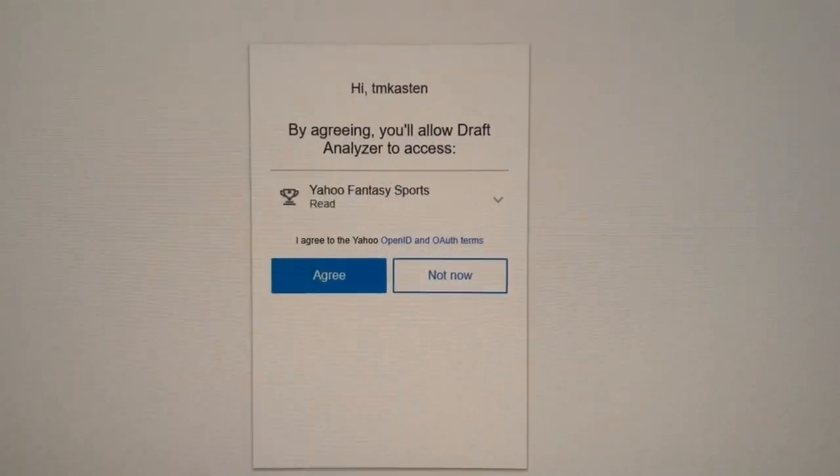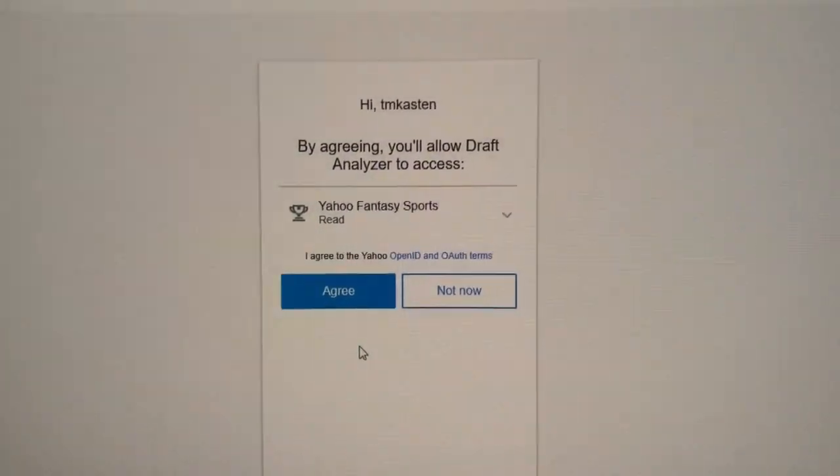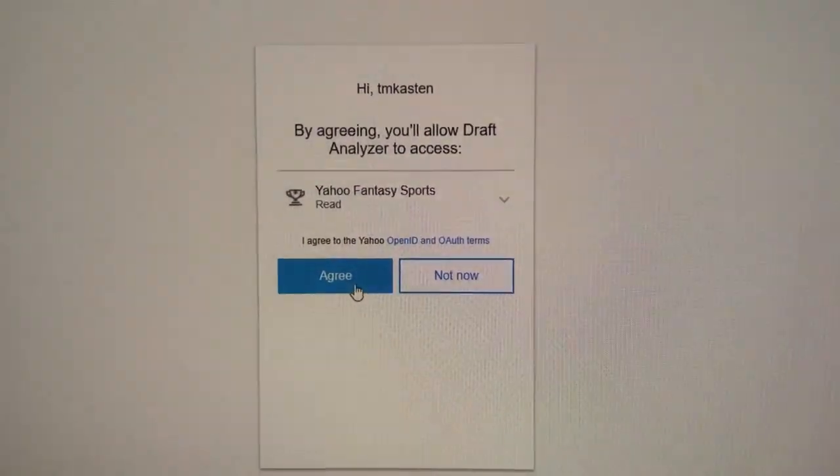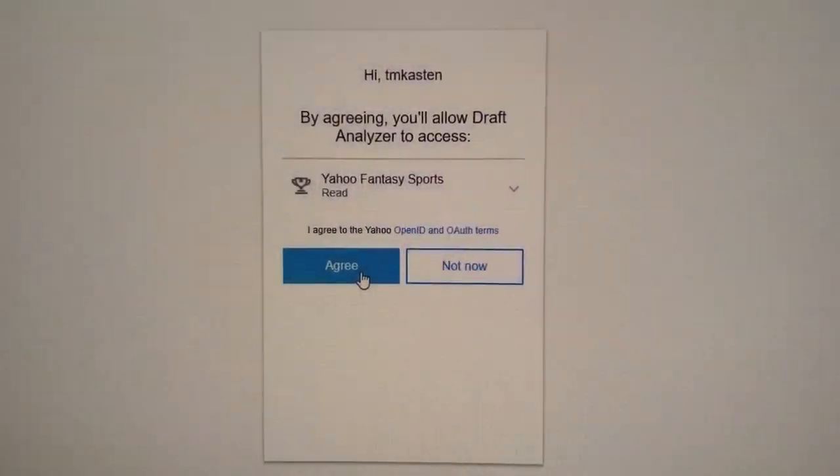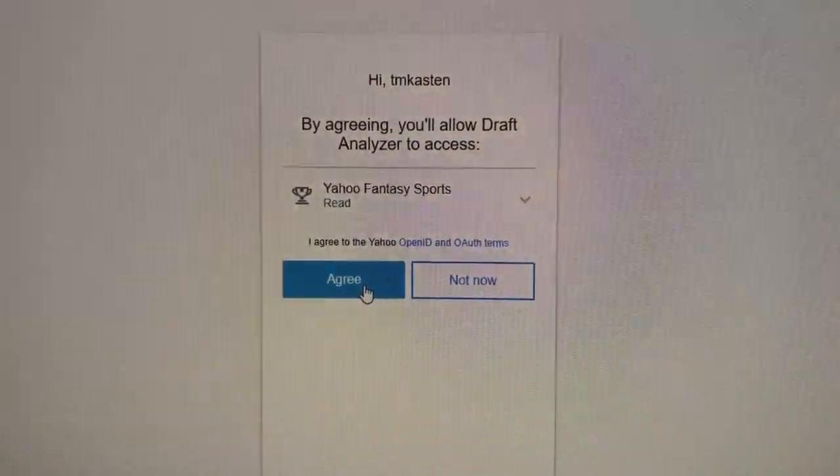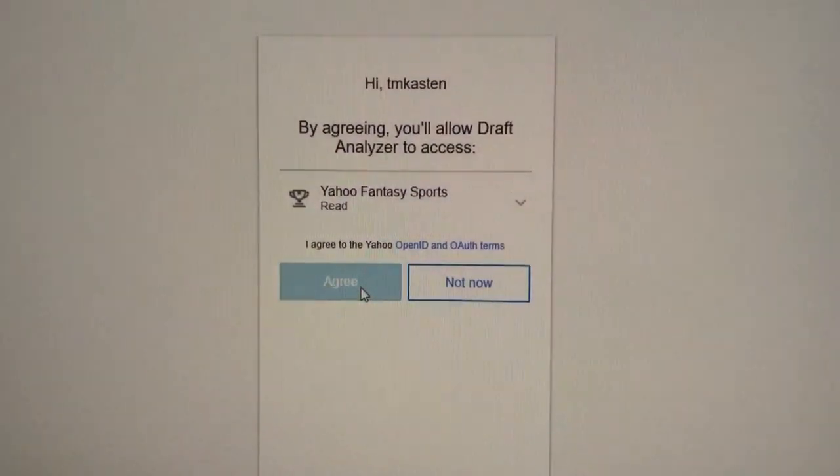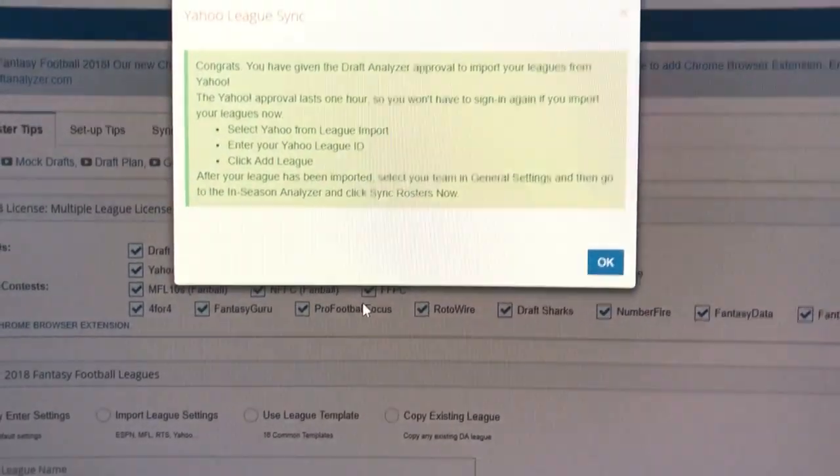The first time you do this, you're going to be asked to authorize DraftAnalyzer to access your Yahoo Fantasy Sports data. It just reads the basic league settings, draft, etc. So that's the first time you'll do that.